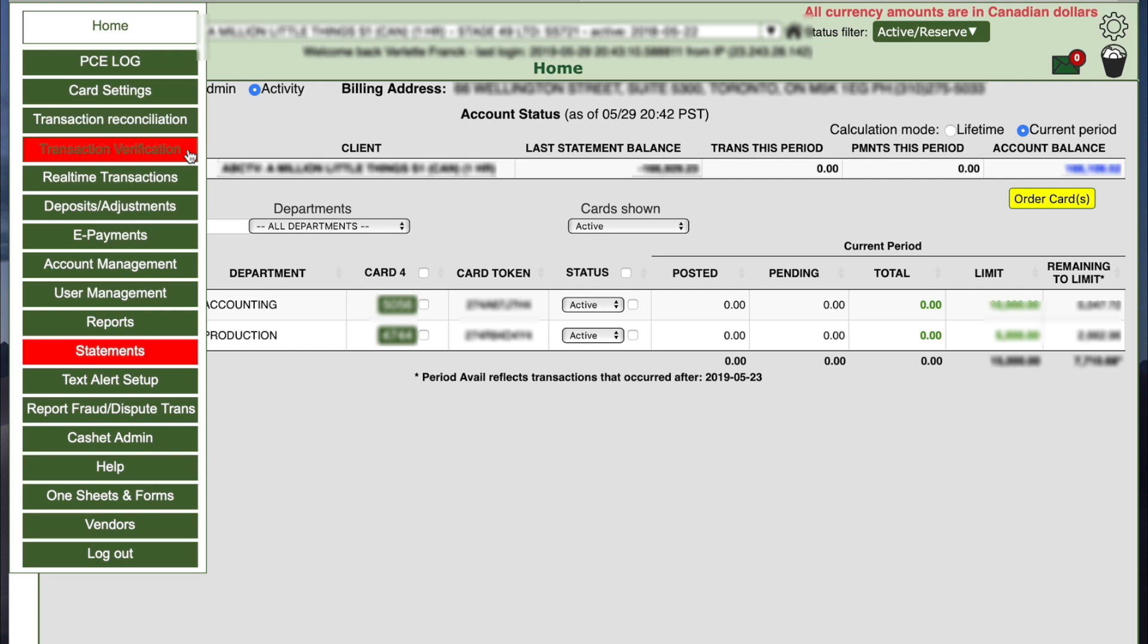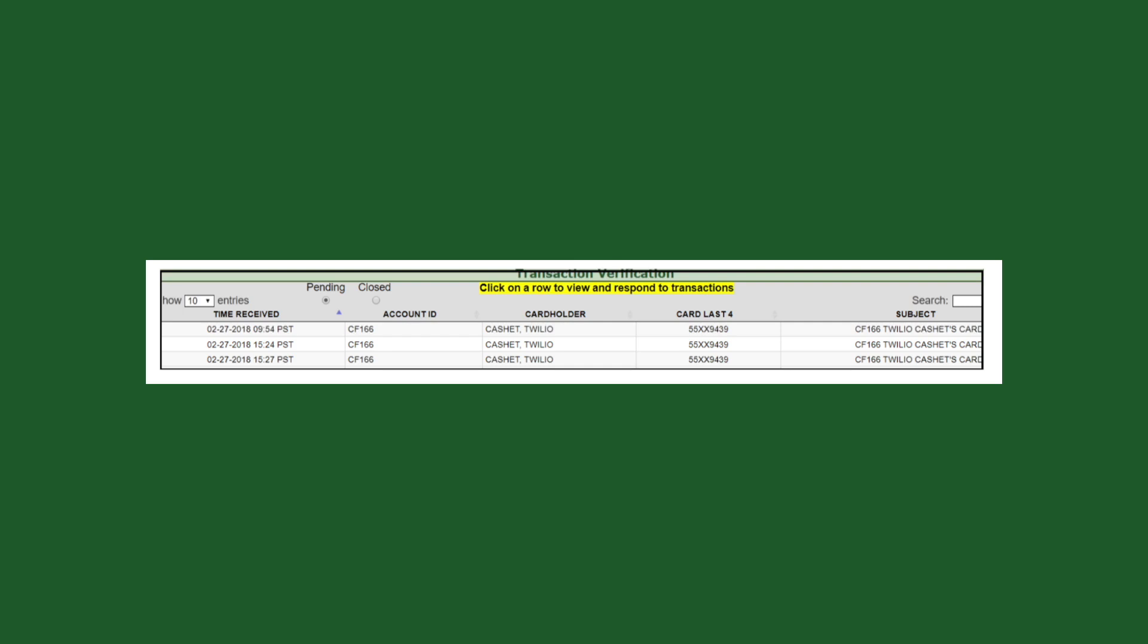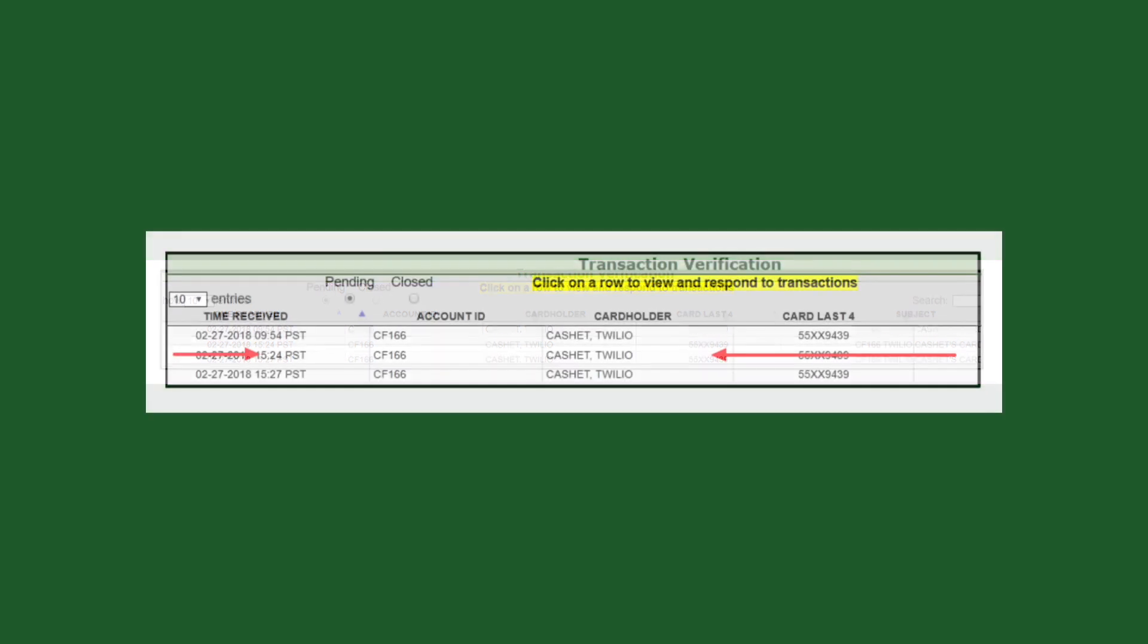On the transaction verification page is a list of transactions which need to be verified. Each line is a separate group of transactions. Click anywhere in a row to view the list of transactions to be verified.